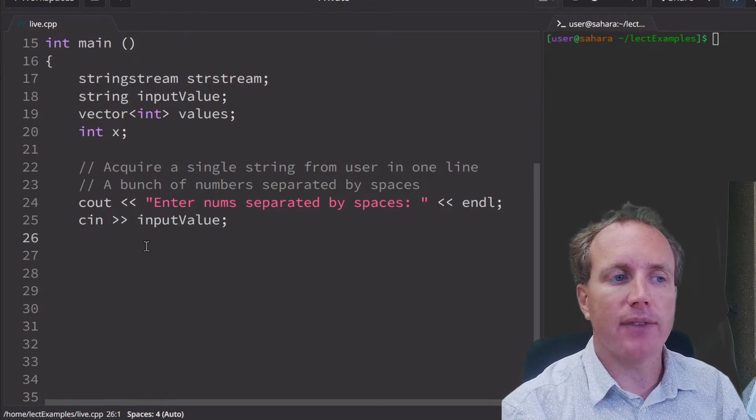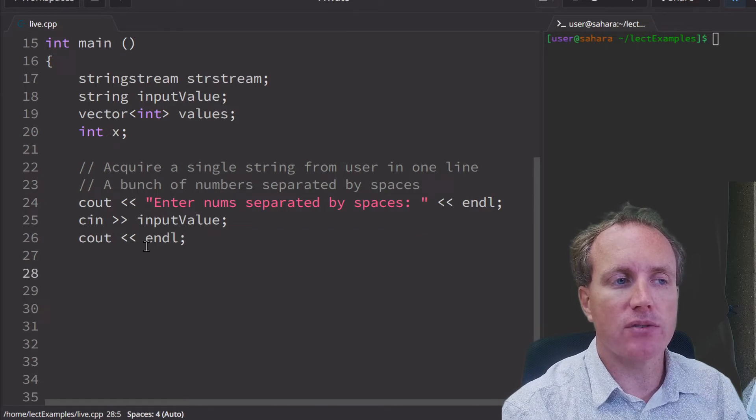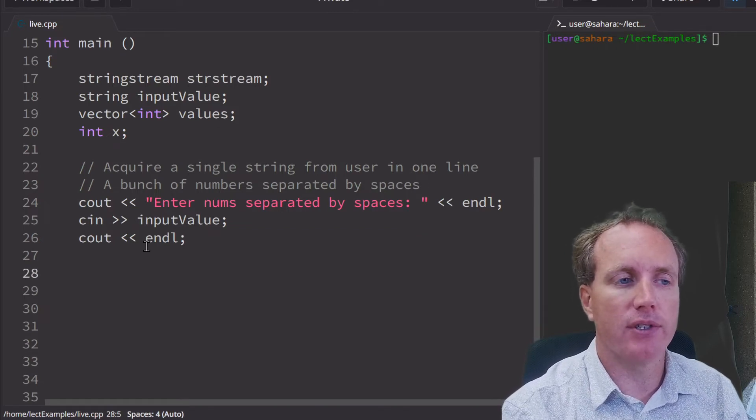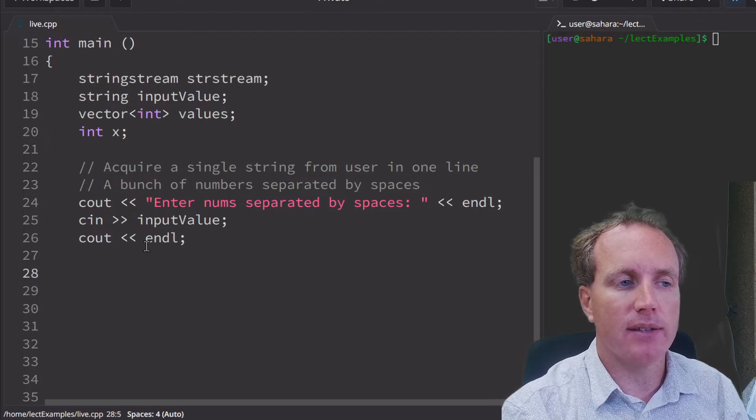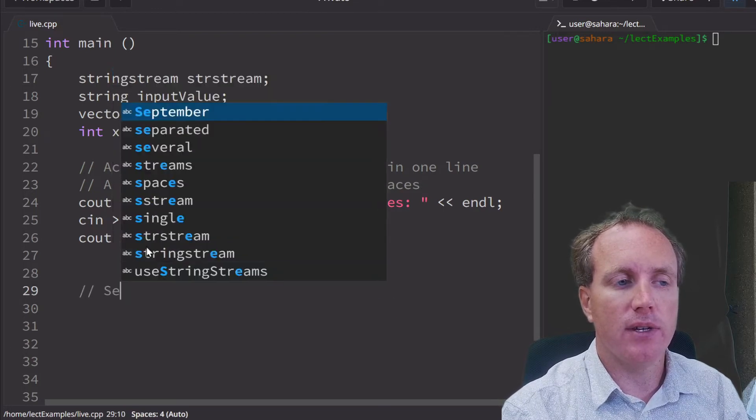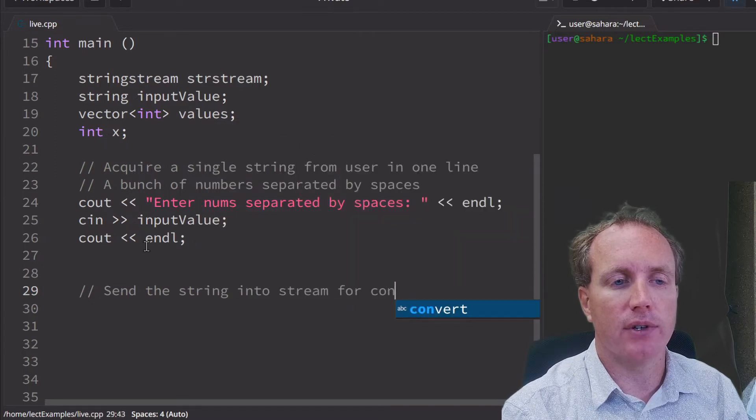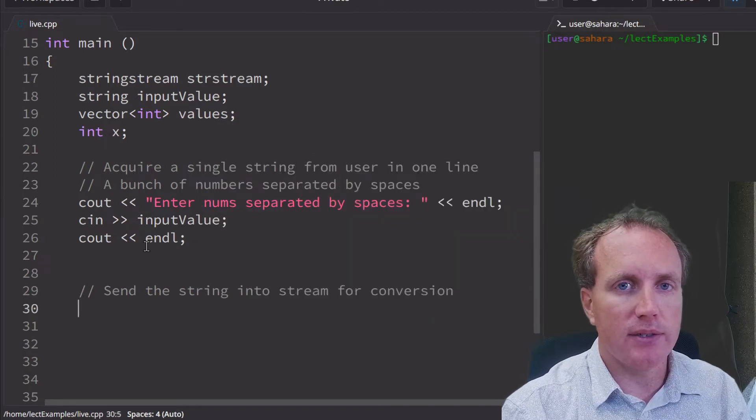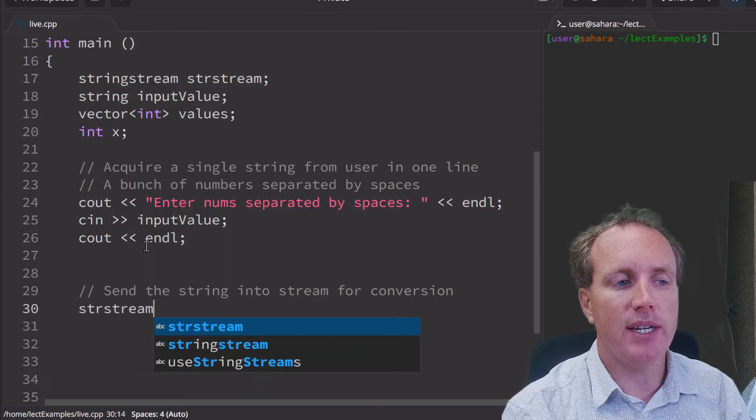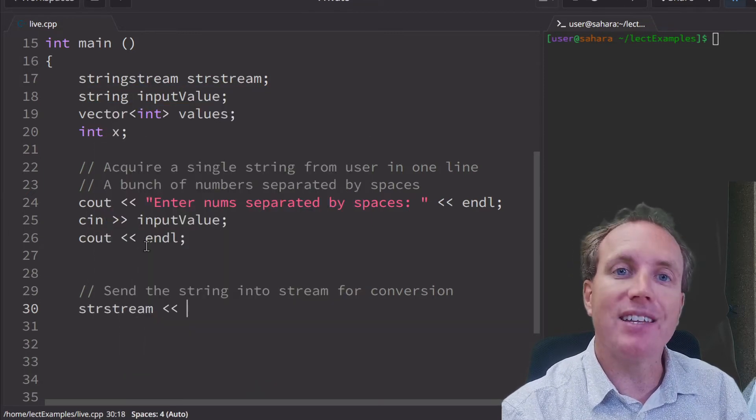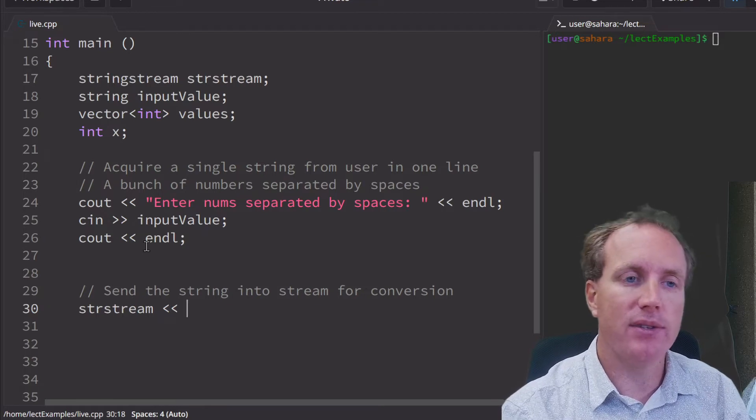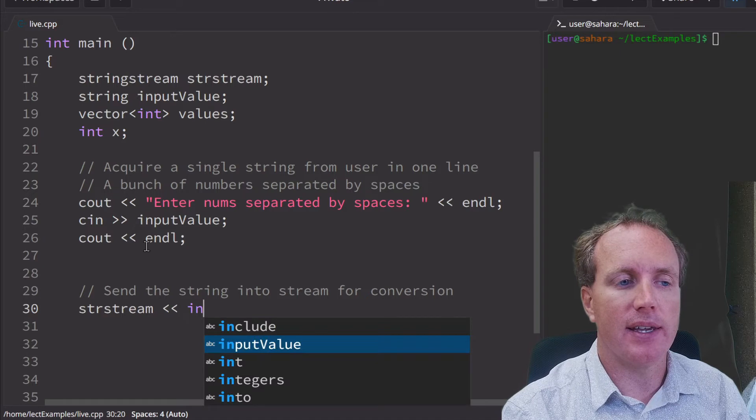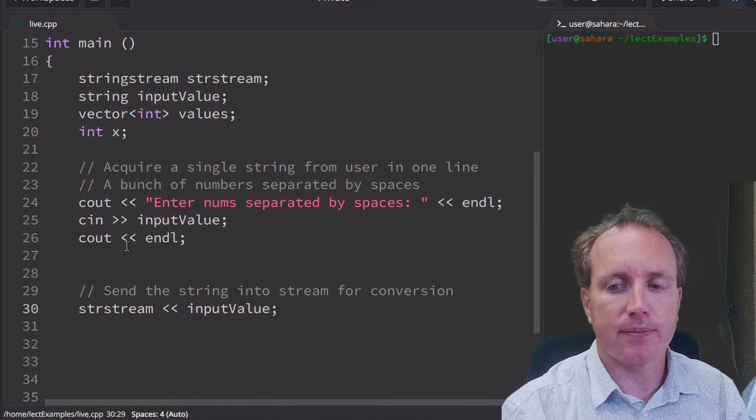After that, we want to send that string into the stream for conversion. We simply put the stream, point the arrows in the direction of the data, we want to send it to the stream. We want to send the input value, the string into the stream.